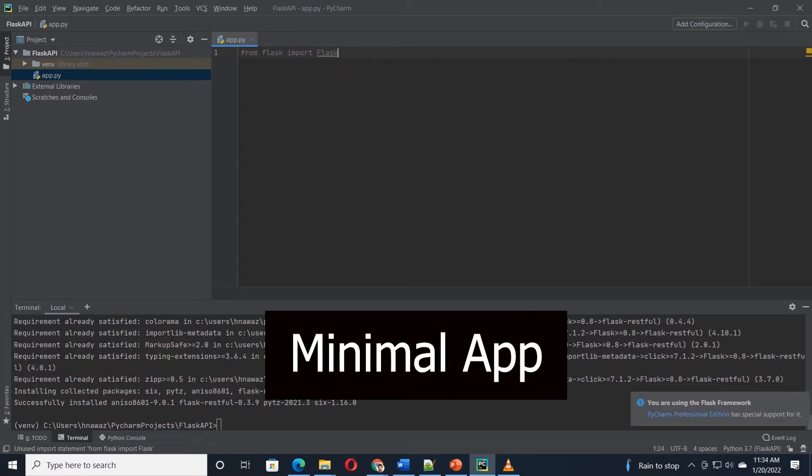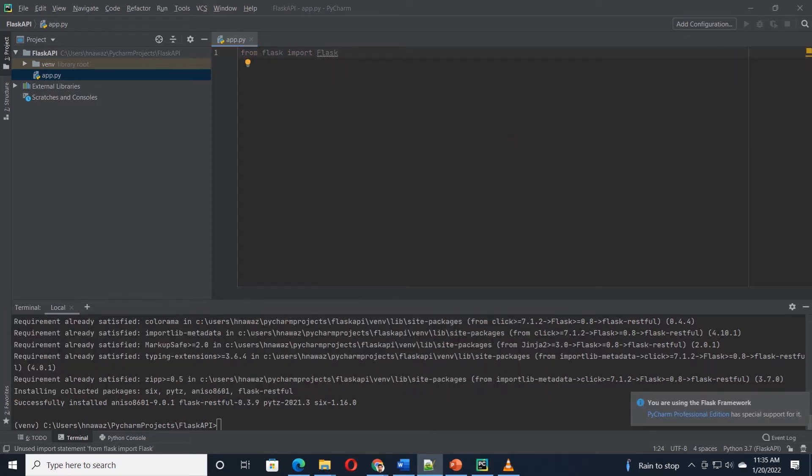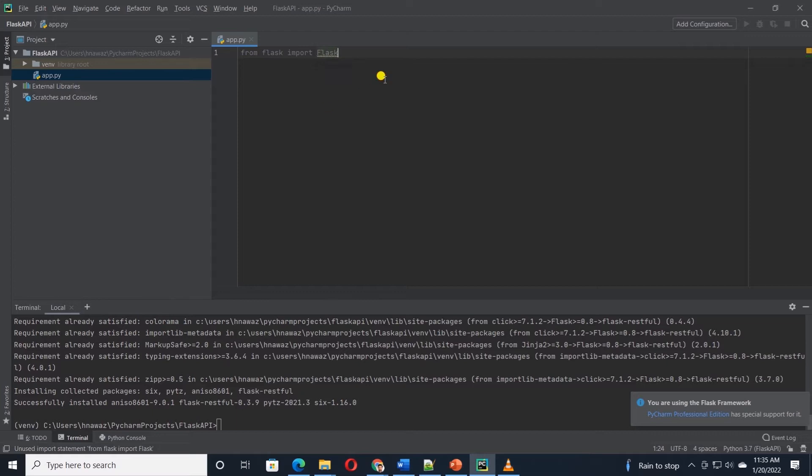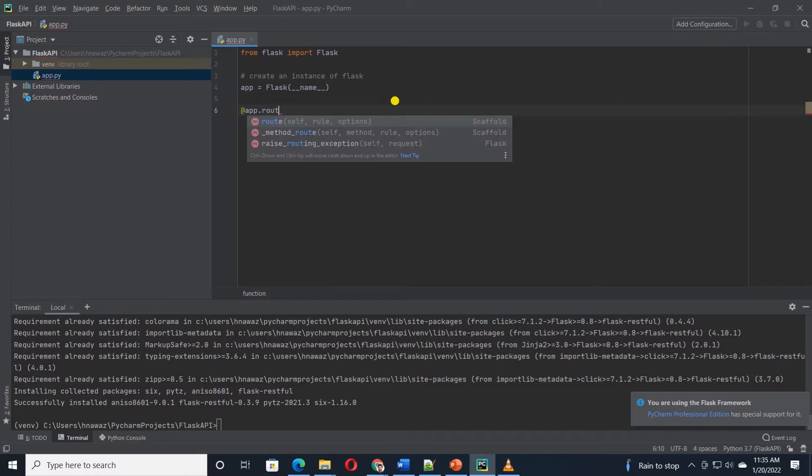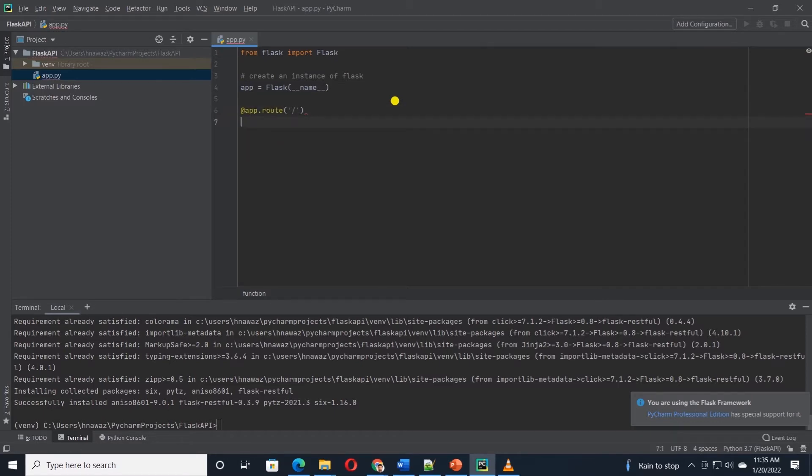I'll go ahead and open the file. Let's go ahead and import the required libraries. For now, let's just import flask. First, we will need to create an instance of flask for this application. I'll call it app and set it equal to flask and pass it the application name.